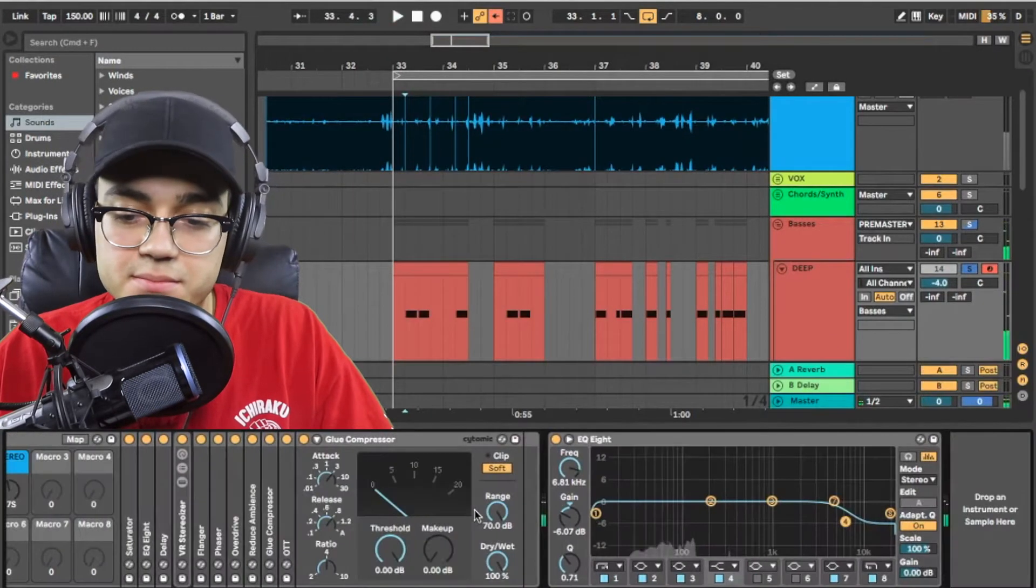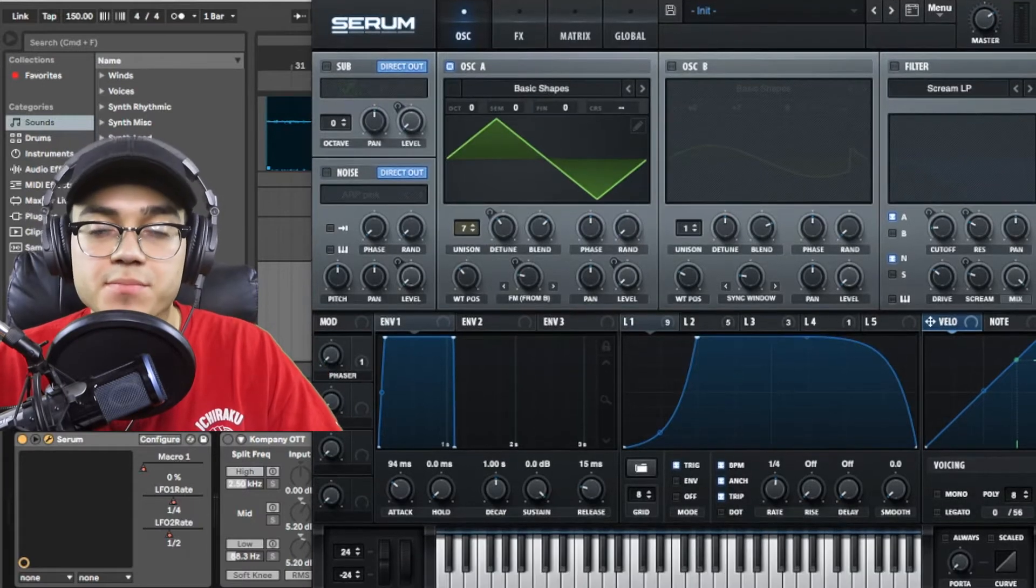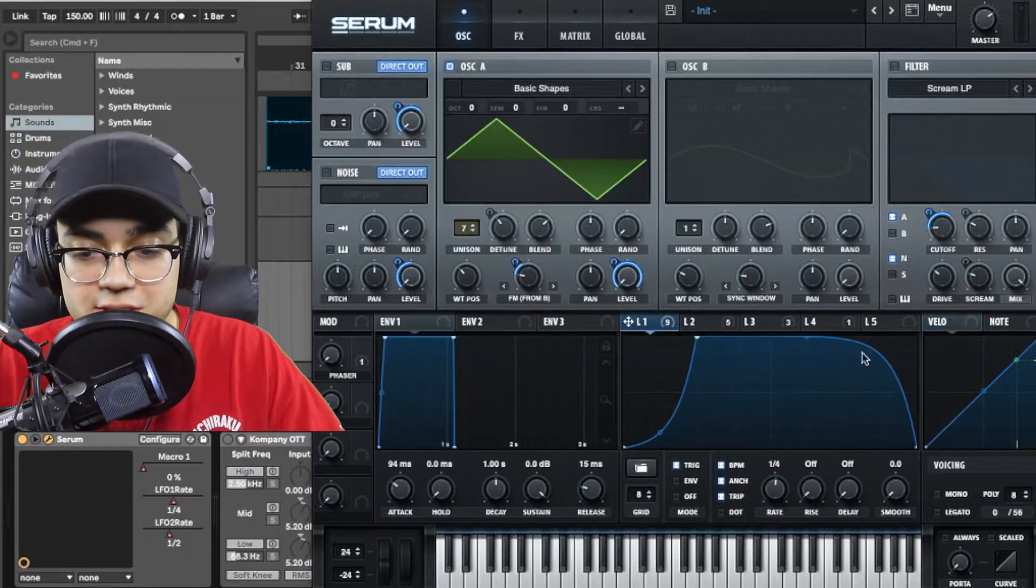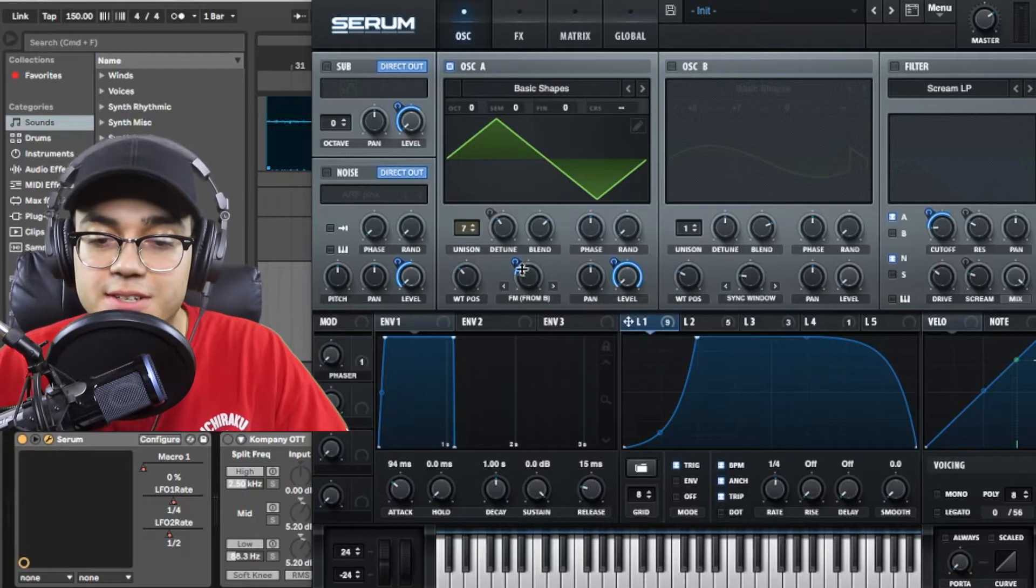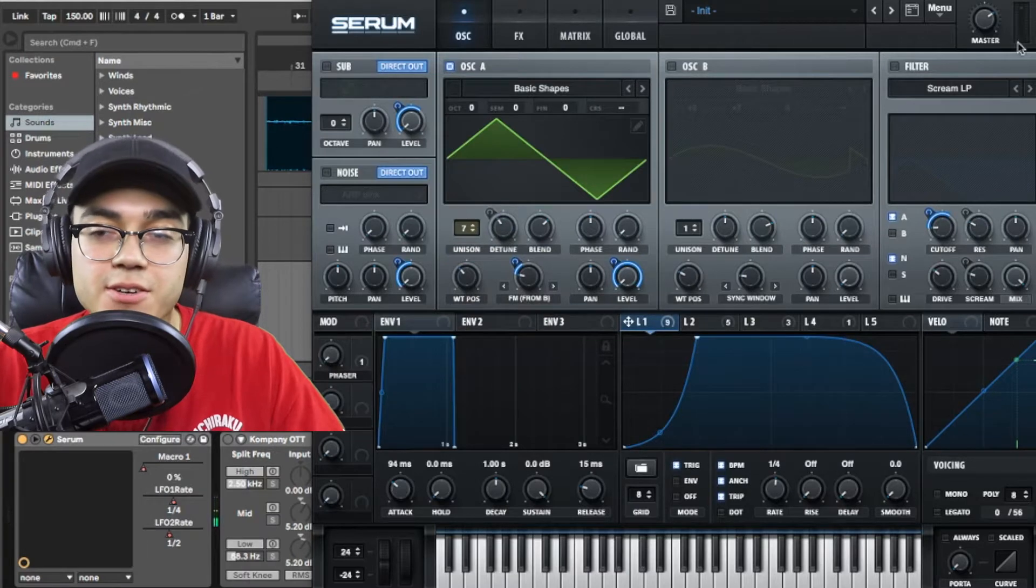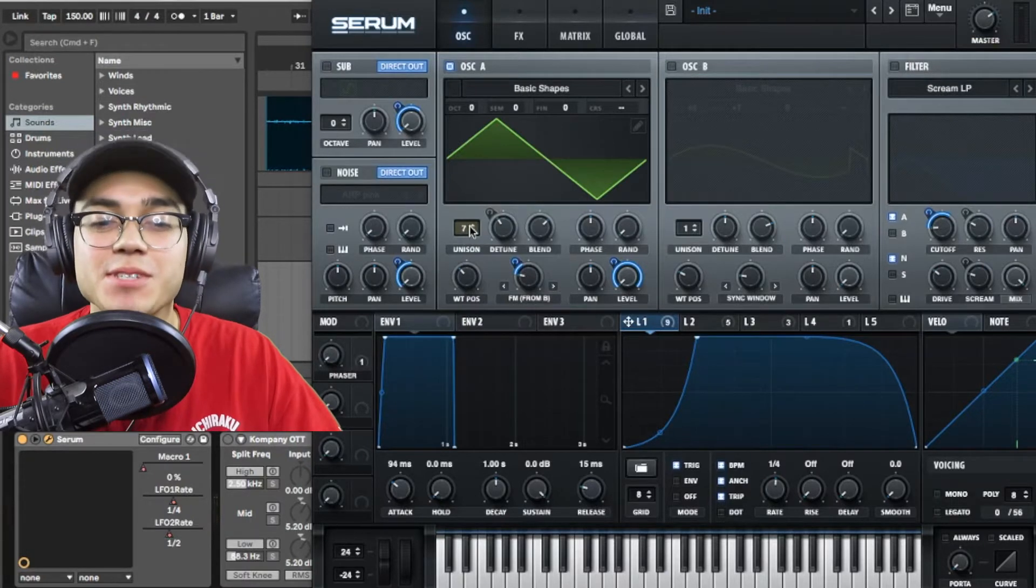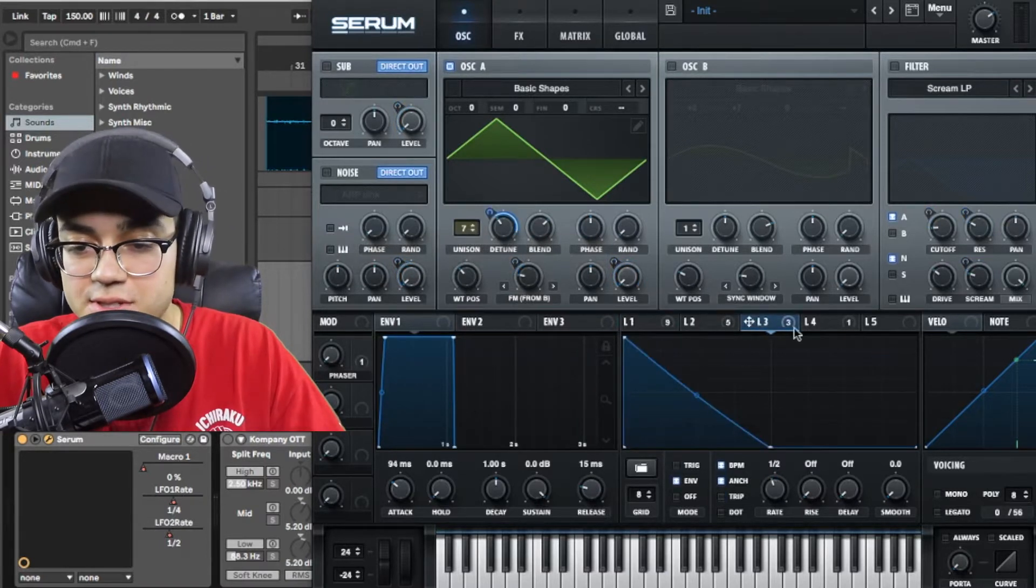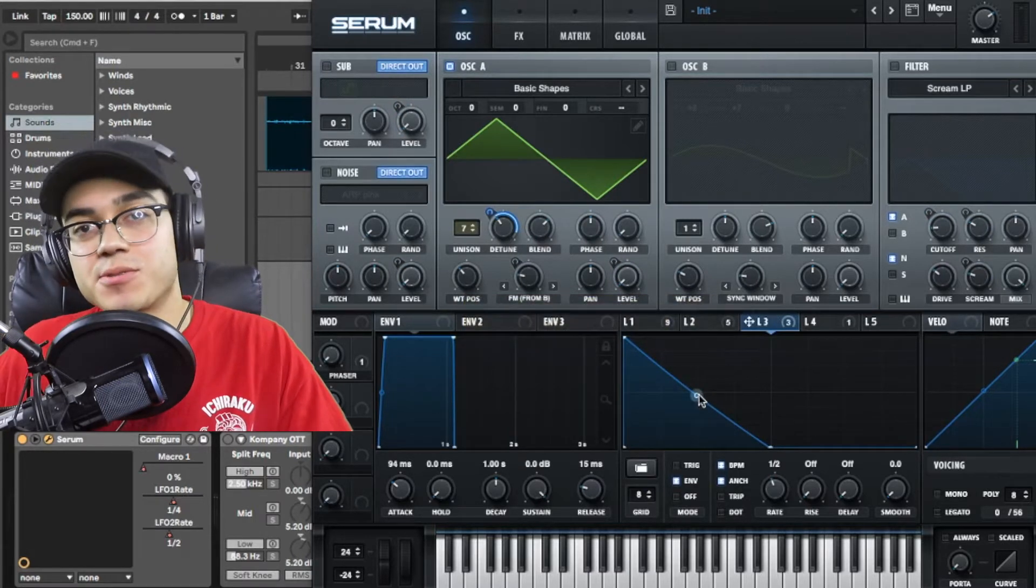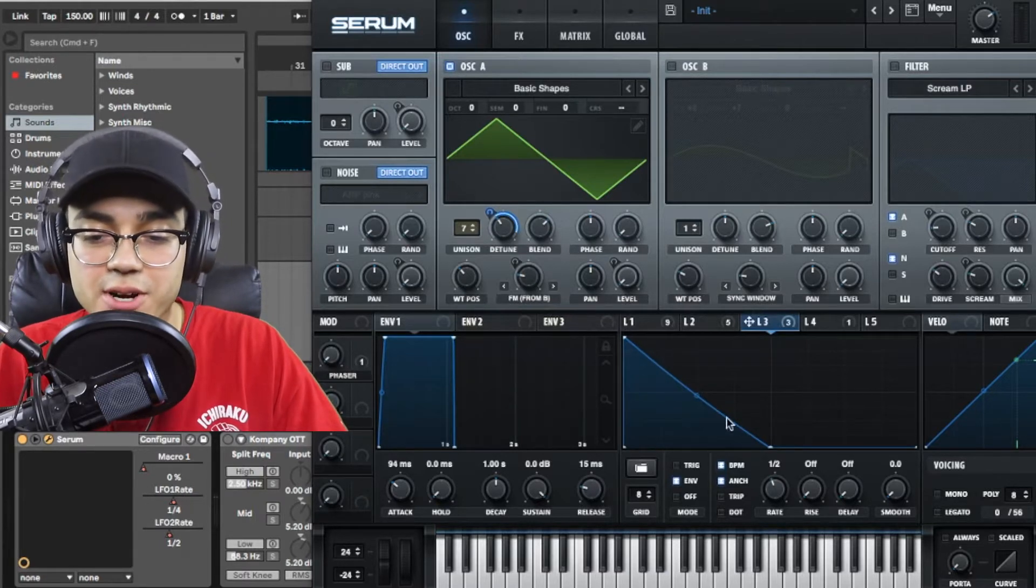To start it off I just have the first oscillator in Serum on basic shapes set to a triangle wave. I have LFO 1 shaped for the LFO and it's getting sent to the level to control the volume and it's also affecting the FM from B as well. I made sure that the unison was up 7 so that way it sounds really wide and I'm also detuning it. I'm controlling the detune with LFO number 3 which is doing this really cool detuning thing where it's going up and down pretty quick with this real quick ramp.